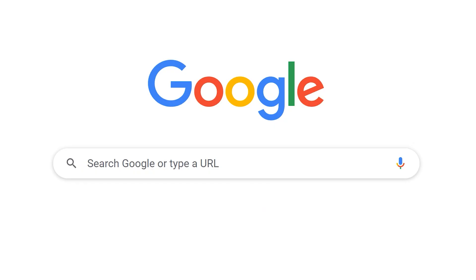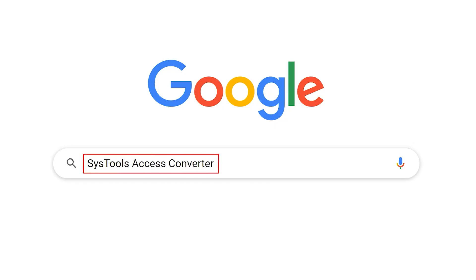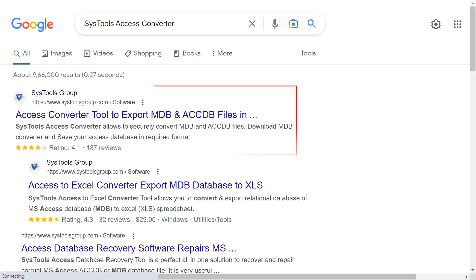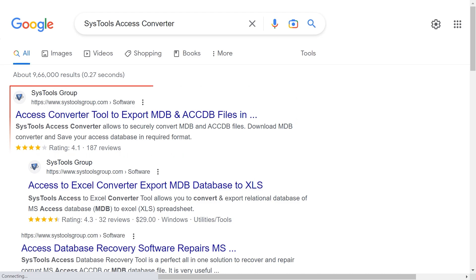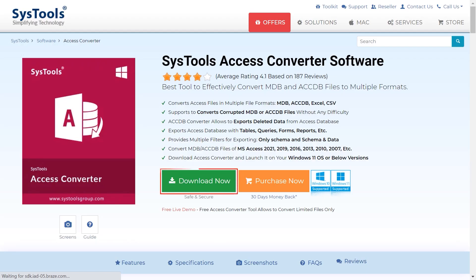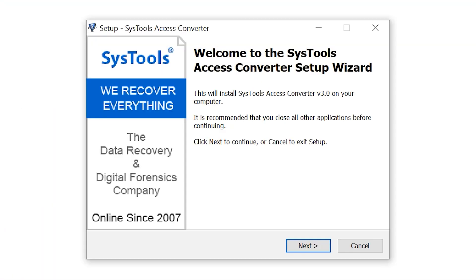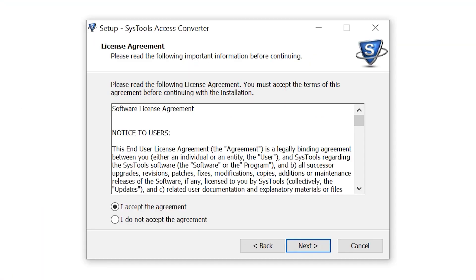Go to Google and enter SysTools Access Converter. Click on the link shown on your device screen. Now tap on the download button, then download and install the software.